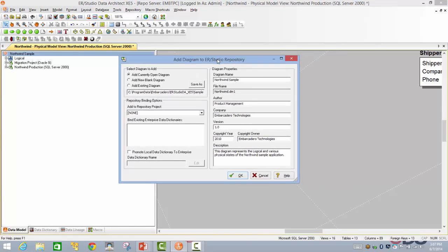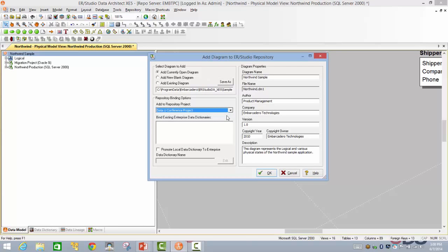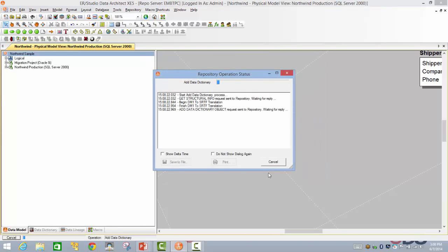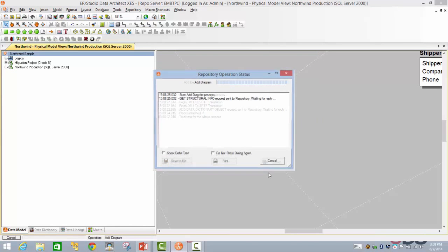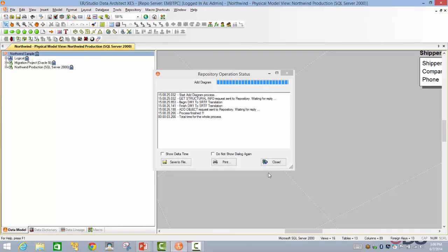Now we will go ahead and add this particular data model into the repository. In this particular aspect, you will be given a chance to choose where exactly you would like your data model to reside. Here, in the interest of clarity and convenience, we have gone ahead and added this to our DataU conference project. You can edit any of this information that you wish. Let's go ahead and hit OK. So this repository operation is going to go ahead and first get all the list of objects from the logical and physical data models. And it's going to push these changes into the repository.